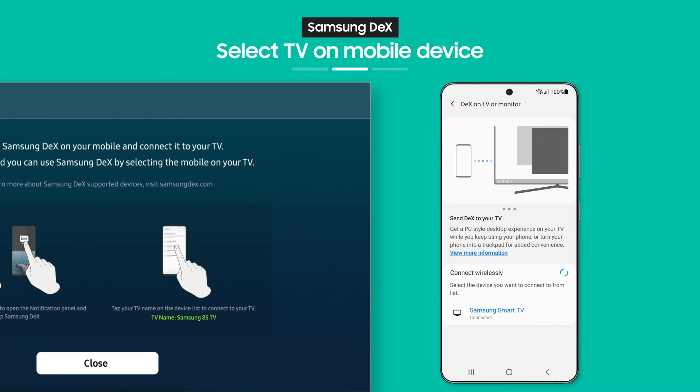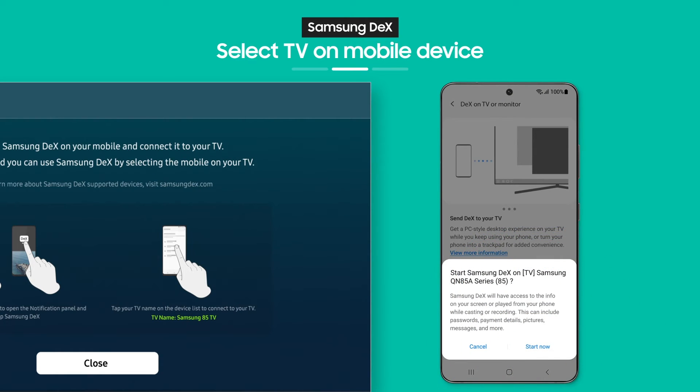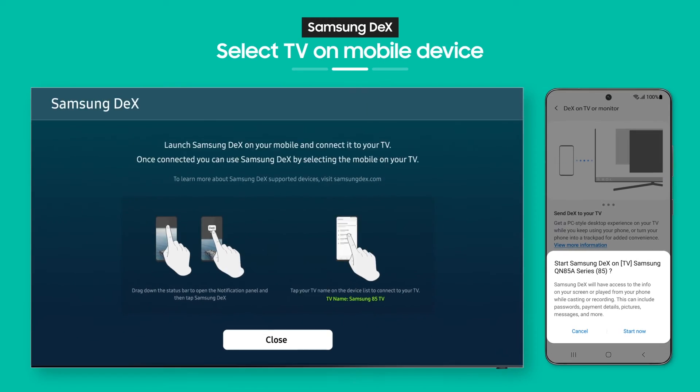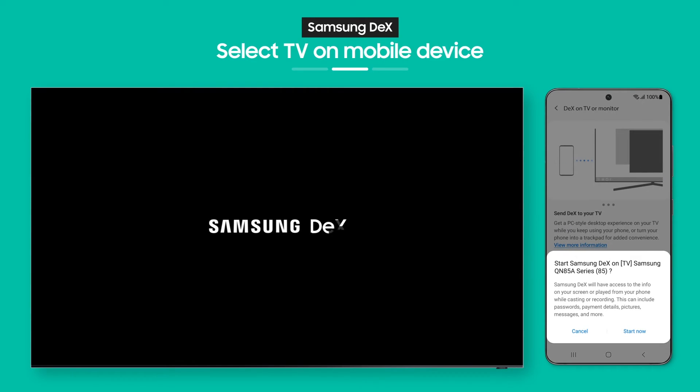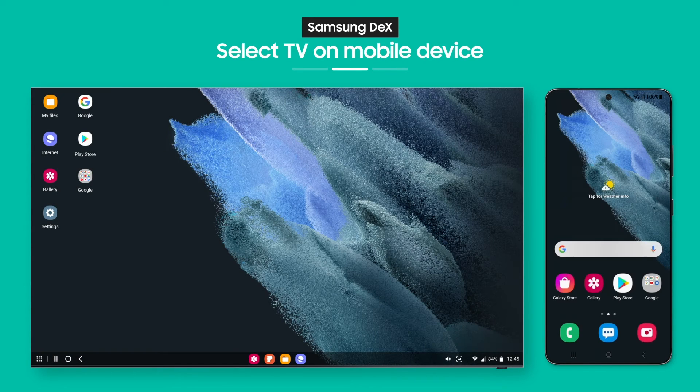Now choose a TV to connect to. Then tap the Start Now button and that's it. Your TV screen will switch over to the DeX screen.